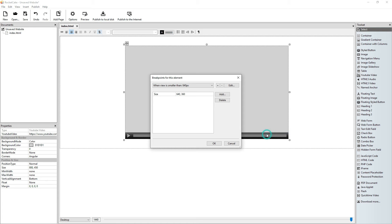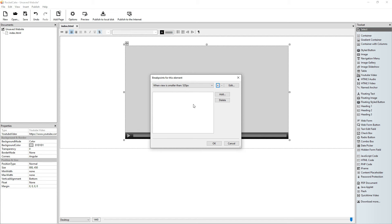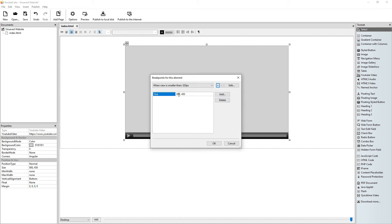Another breakpoint. The current size is 480, so the next breakpoint will be 520. Size: 8 times 4 is 8 times 4 is 320. And 9 times 2 is 180.